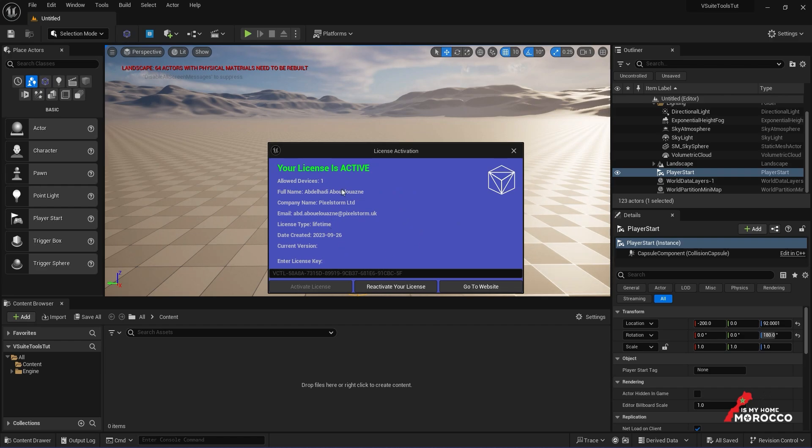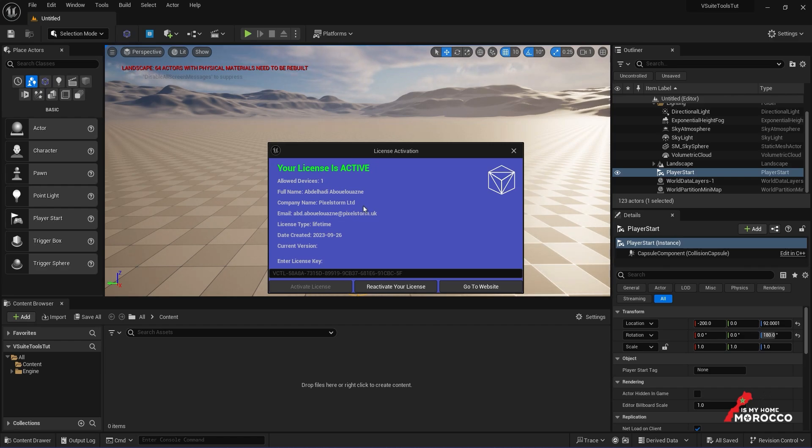That's it. This will renew the license for another 7 days. It's important to do this regularly, as it's a required system check to make sure your license remains valid.